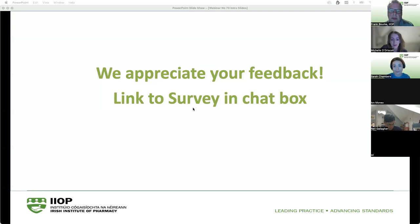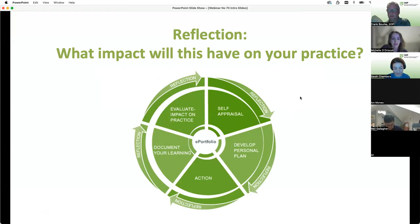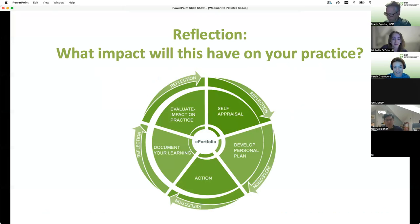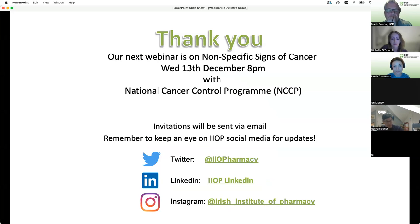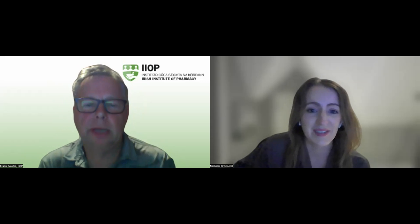There is a survey going into the chat box — we'd really appreciate that feedback if you have an opportunity. It's also the time of year to be thinking about CPD. Whether you've been called or are going to be called for your e-portfolio in the coming year or two, it's a great opportunity. You've given the time to this event, so take that extra few minutes to generate that cycle and reflect on your practice. Thank you so much for being here this evening. Our final webinar before Christmas is Wednesday the 13th of December at 8pm — on non-specific signs of cancer, with our friends at the National Cancer Control Programme. Invitations will be sent by email and keep an eye on the IOP social media for updates. Thank you all very much. Good evening.